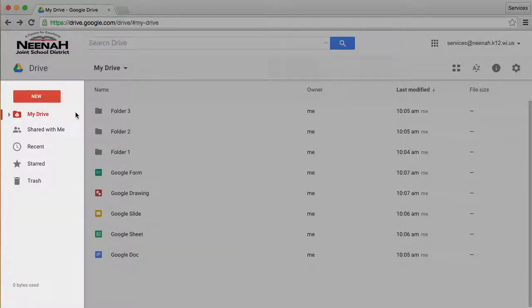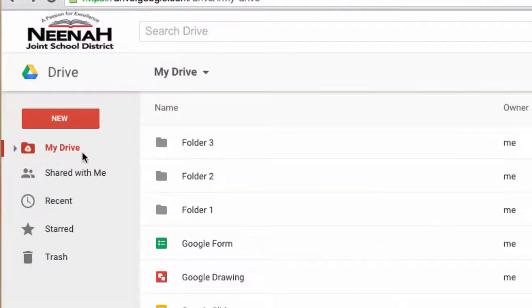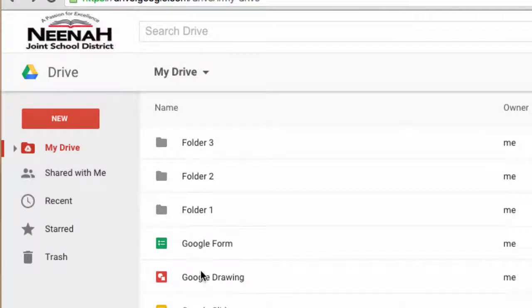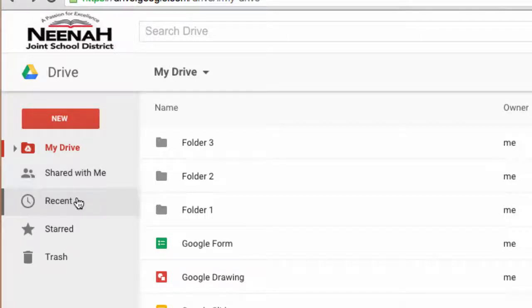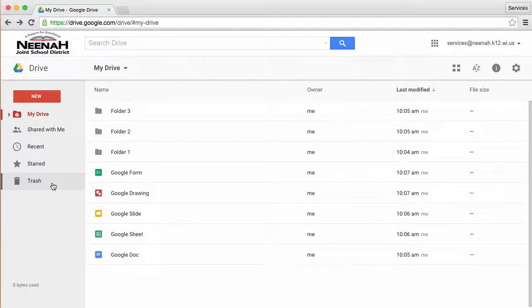Below the new button are links to important areas of My Drive. The first being My Drive, which contains all the items I have, whether they're folders or documents. I also have a quick area for items that are created by other people but shared with me, items I've worked on or modified or created recently, my starred items, and my trash.